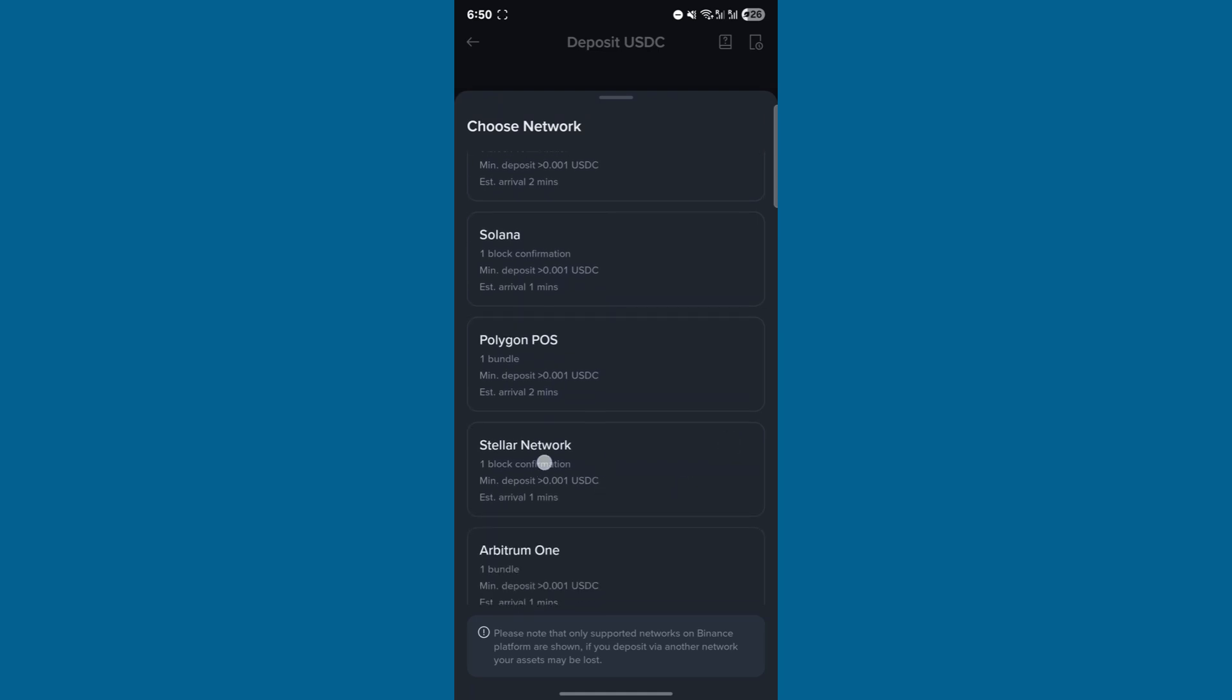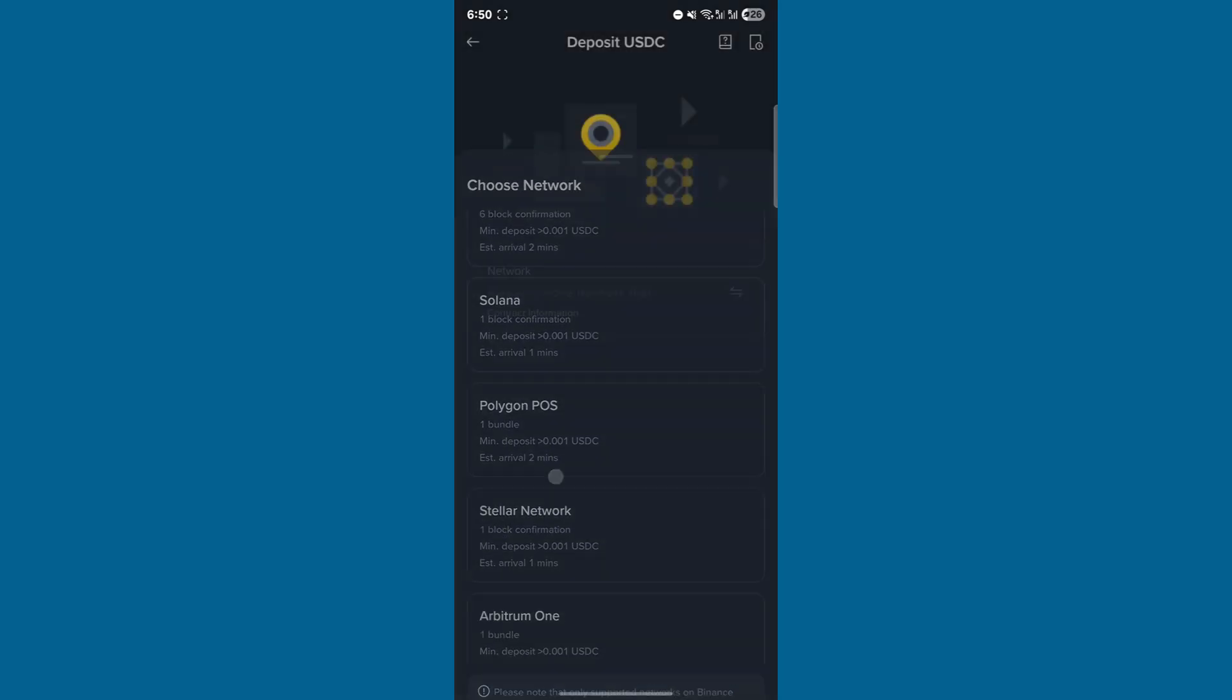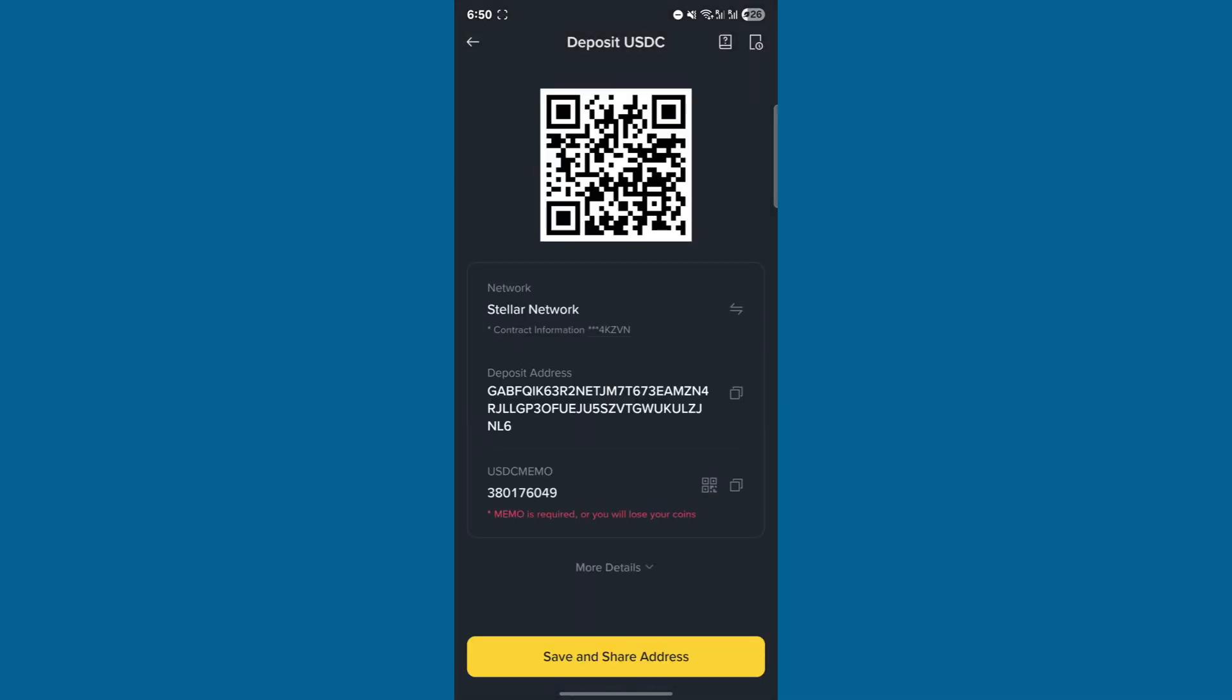Here, you'll find your deposit address and memo. Copy both. Go back to ERDM and paste that information. That's it.